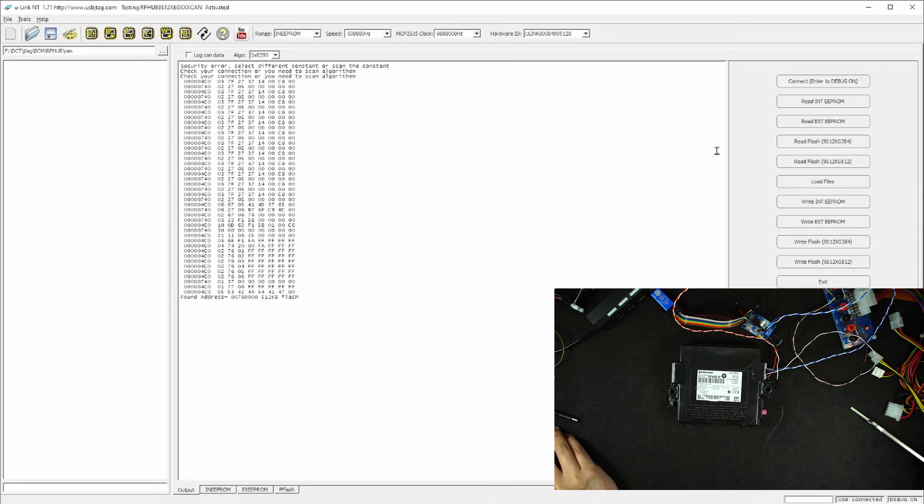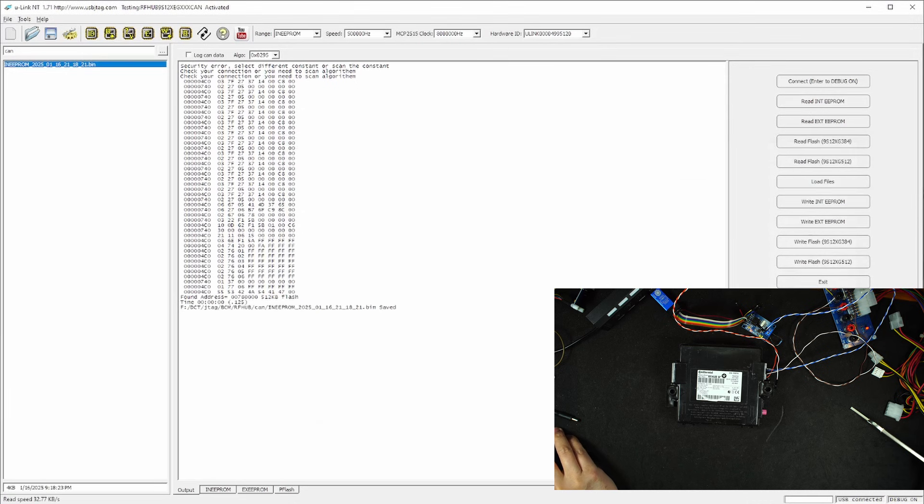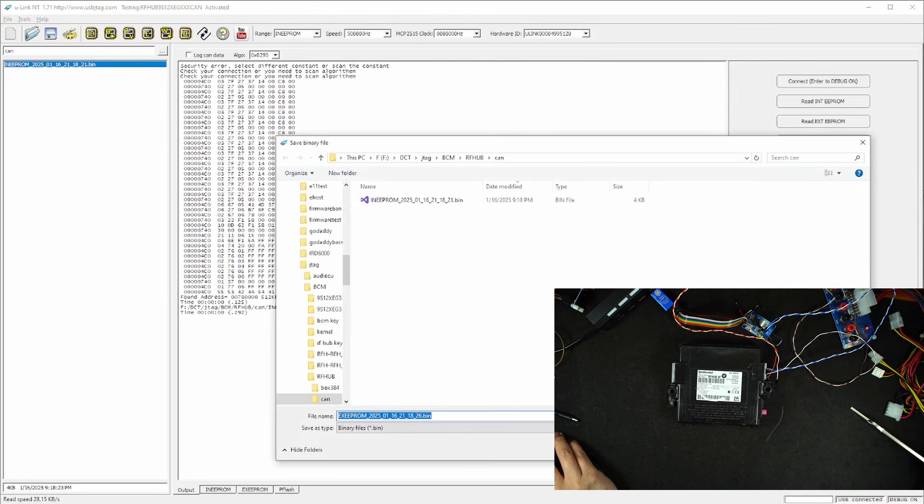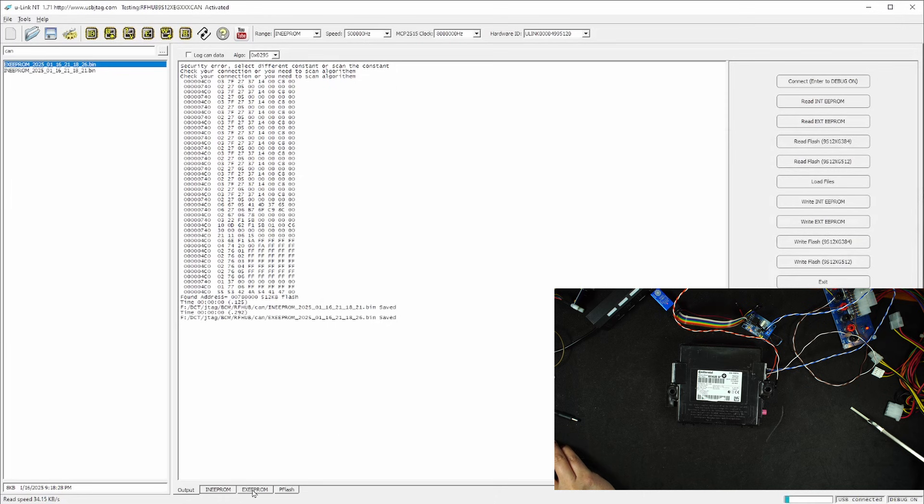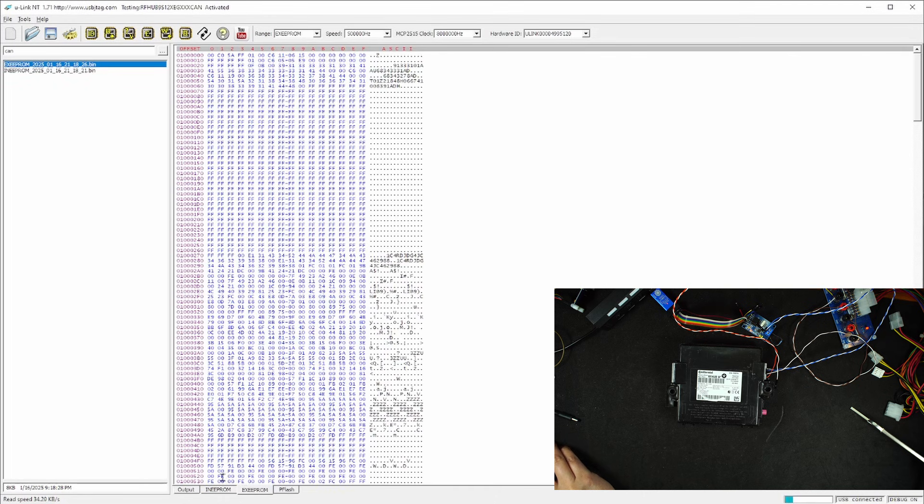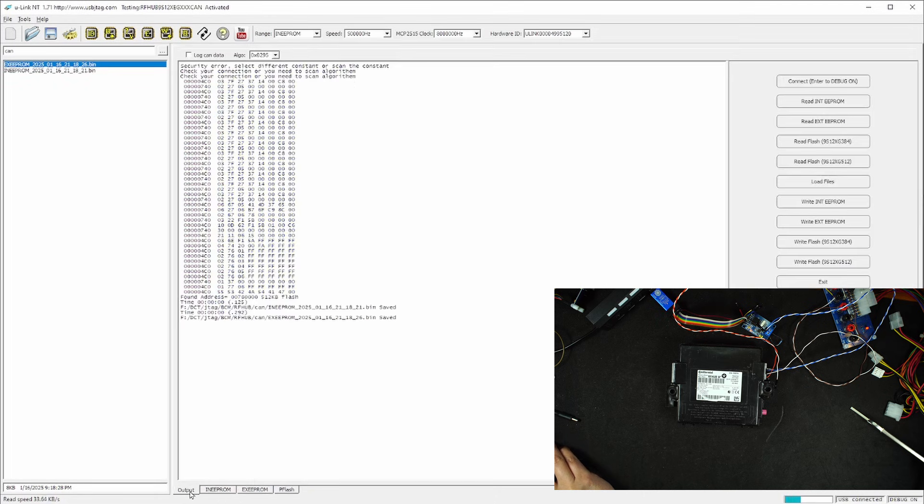So now I know this one has internal EEPROM. Let's read it. And it has external EEPROM, so read it. And this one has 512 kilobytes of flash. So take a look at the external EEPROM and internal EEPROM.